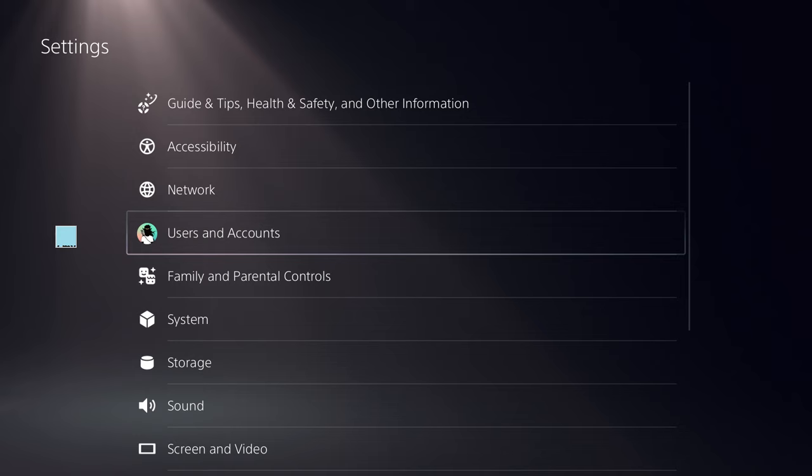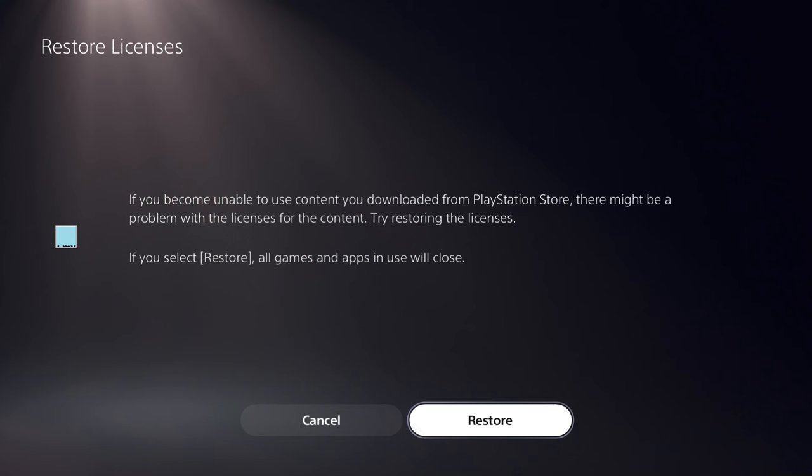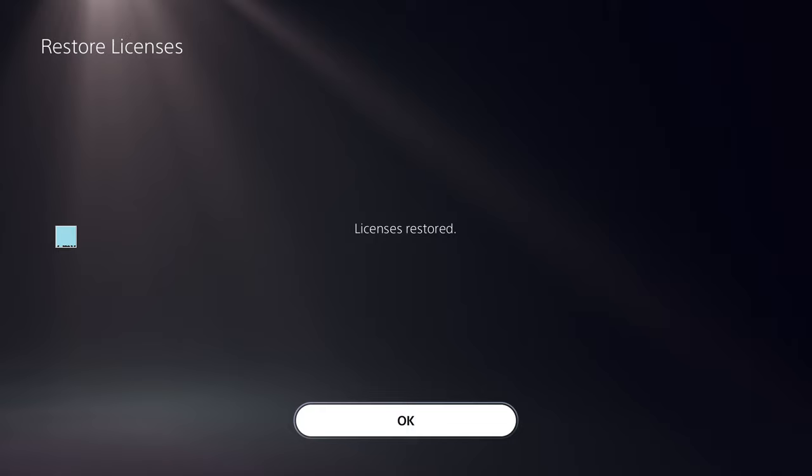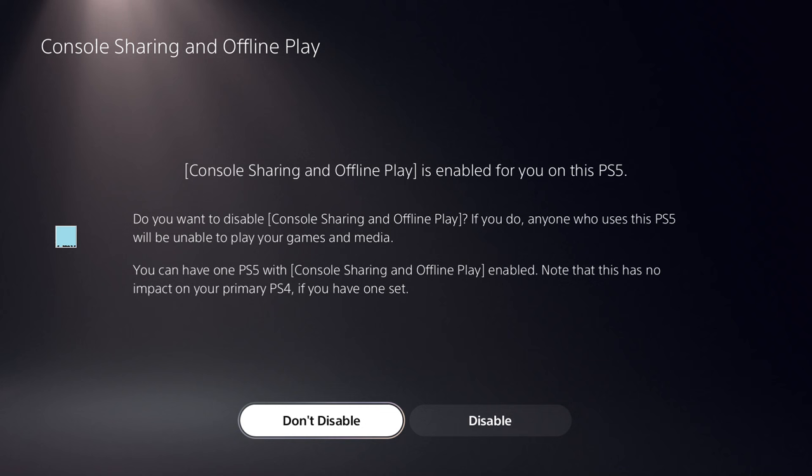Now click on Users and Accounts and open the Restore Licenses option. Click on Restore - it should just take a few minutes to complete so that all the licenses are refreshed.